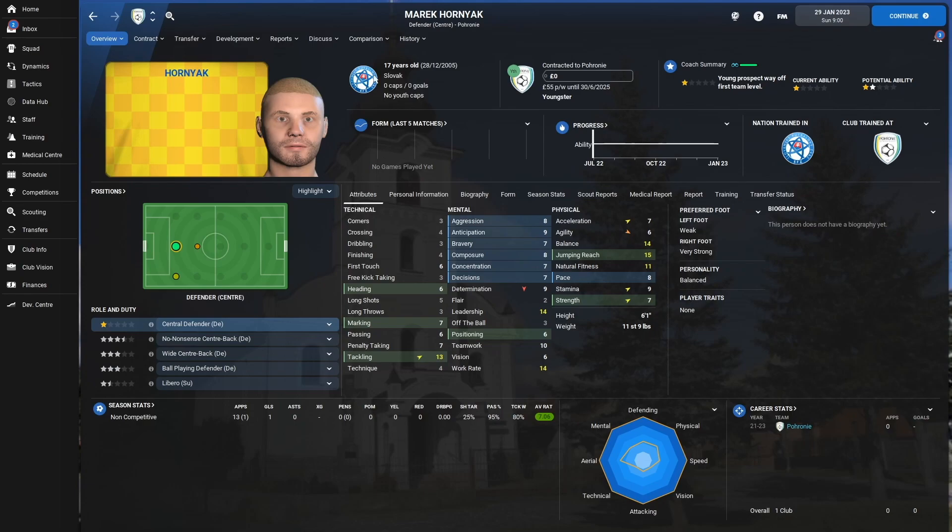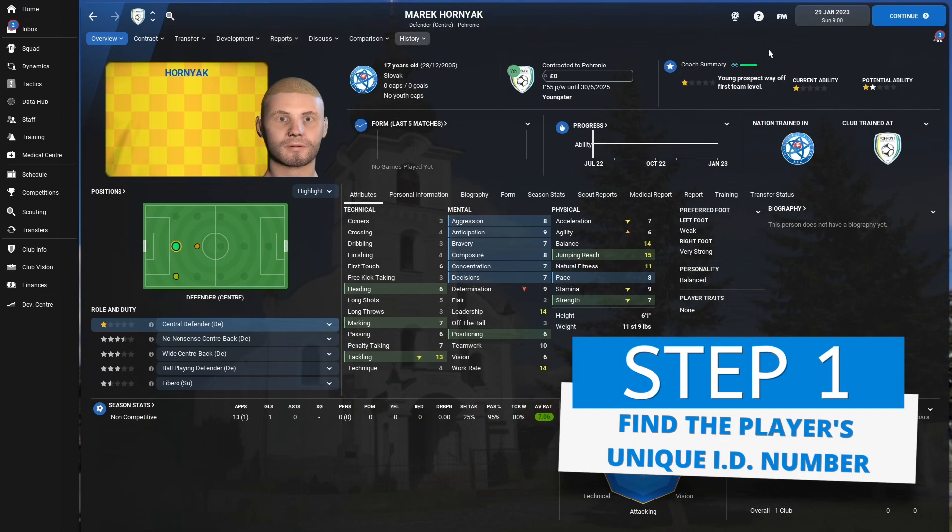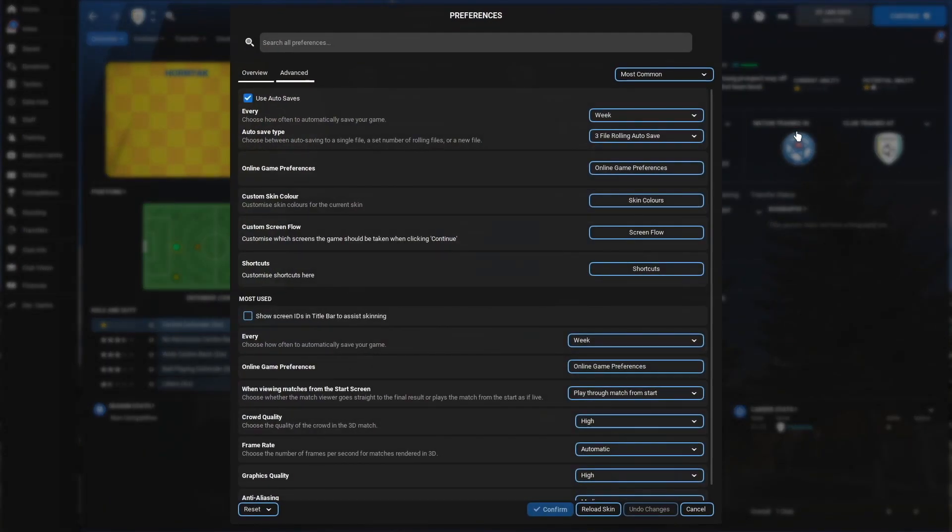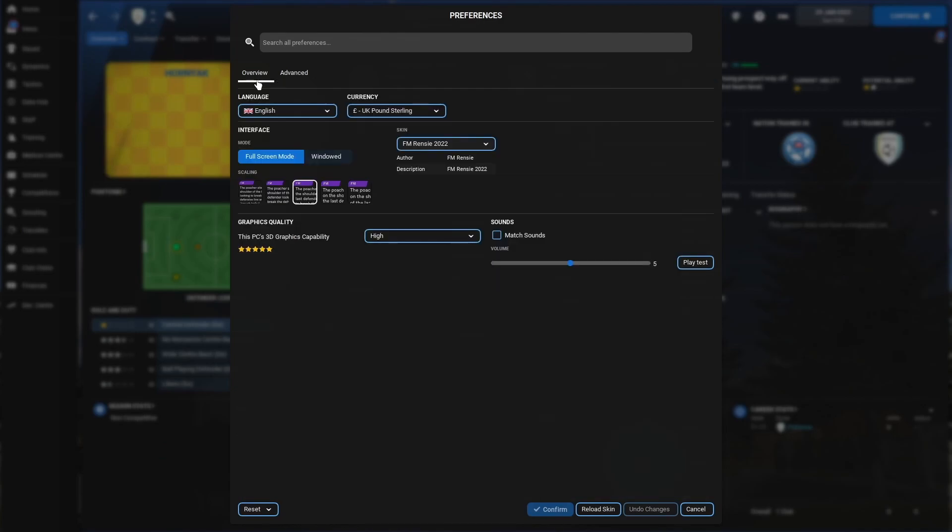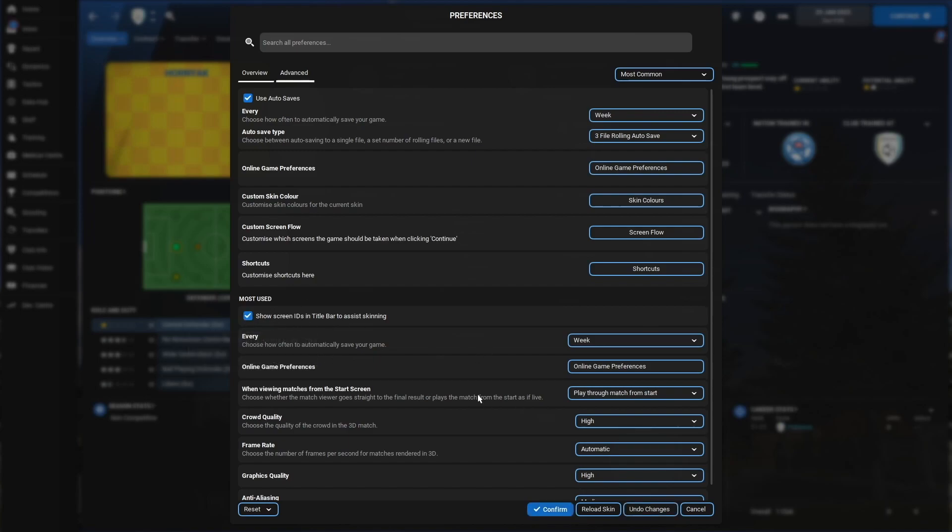Well, in order to add a face to our game or replace a new-gen's face, we first need to find out the player's unique ID number. To do that, we click on the FM icon in the top right-hand corner of the screen, and then we go to Preferences. And then we need to make sure that we're on this Advanced tab here. If you're on the Overview tab, you won't see the option we're looking for. Once you've clicked on Advanced, we're going to tick this little box to Show Unique IDs, and we're going to click Confirm.